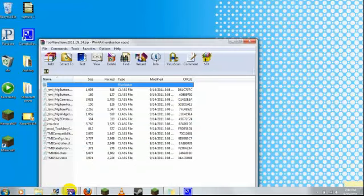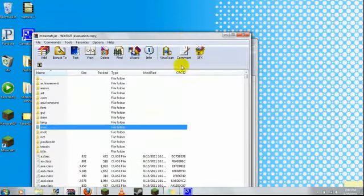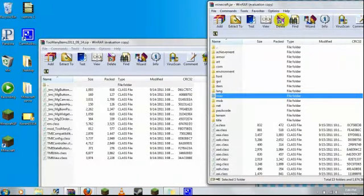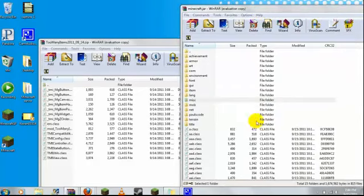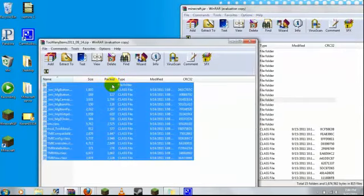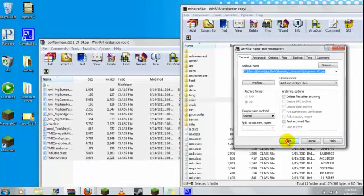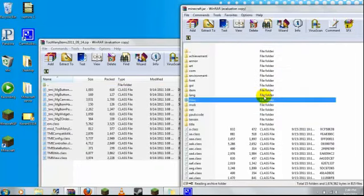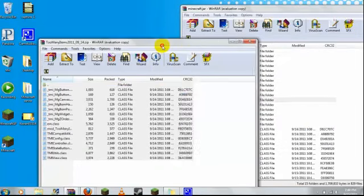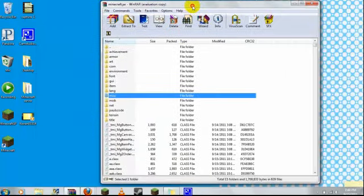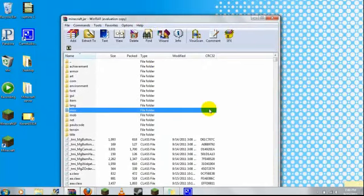What you want to do is extract all these files right here and drag them. It's pretty simple. That's all you have to do.